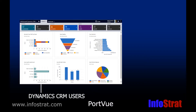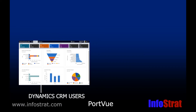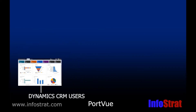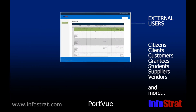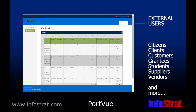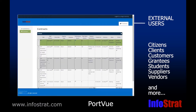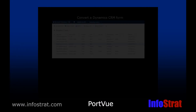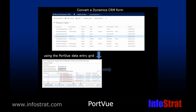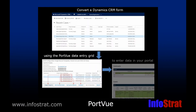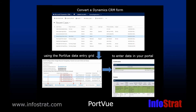Do your dynamic CRM solutions have external or occasional users who need access to a simplified view of selected forms and reports rather than the full CRM user interface? Imagine that you could connect users to just the CRM data they need in a streamlined user experience.